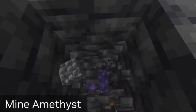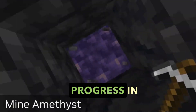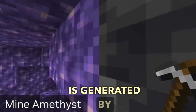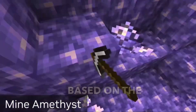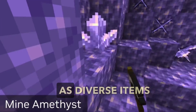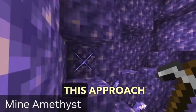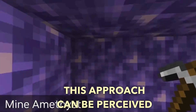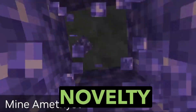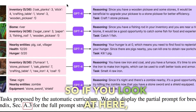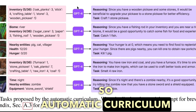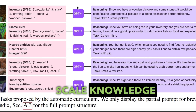The curriculum takes into account the exploration progress and the agent state. It is generated by GPT-4 based on the overarching goal of discovering as many diverse items as possible. This approach can be perceived as an in-context form of novelty search. The automatic curriculum capitalizes on internet-scale knowledge within GPT-4 by prompting it to provide new tasks.